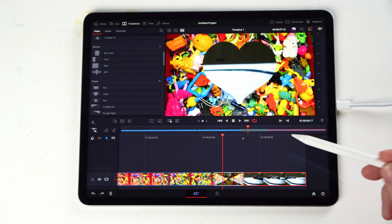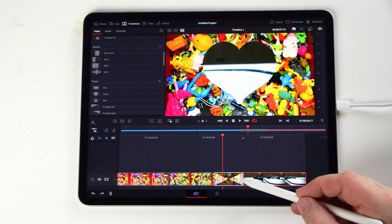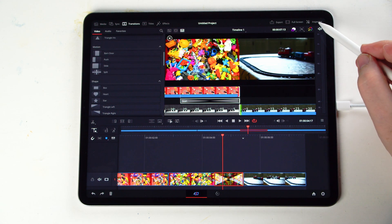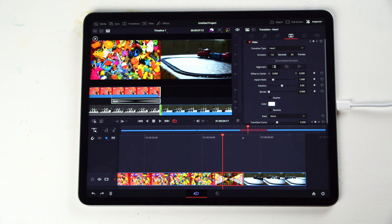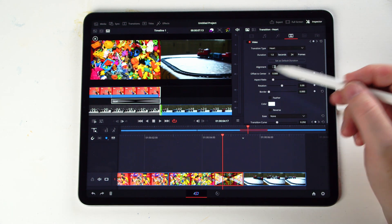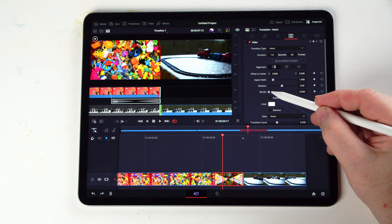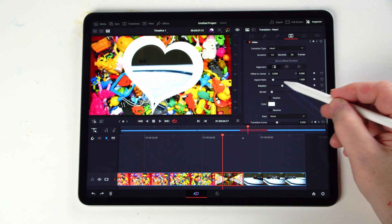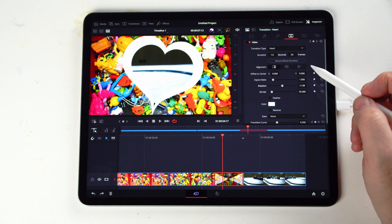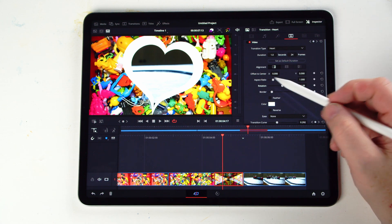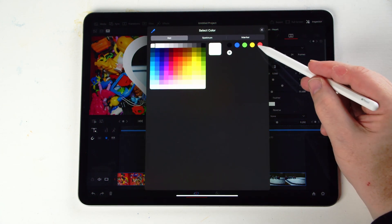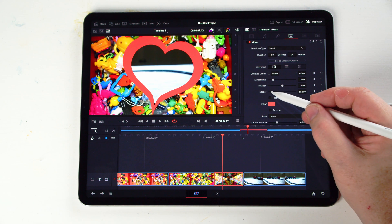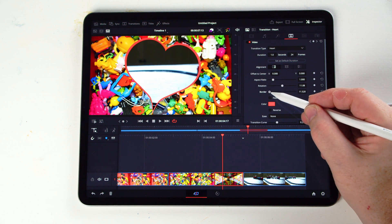However, we can actually change things around as well. So if we highlight the transition itself, we're going to click here and go up to our inspector. And in our inspector we can change the aspect ratio, borders — we can add in a border to our heart here. We can change the rotation and the aspect ratio, offset the corners, and change the color. Let's say we want to do something like that — so we have this red border of the heart.